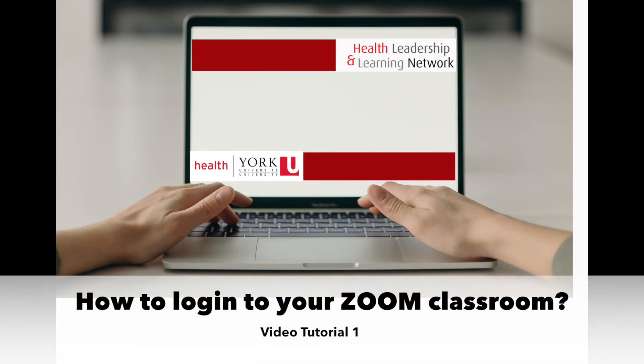Welcome to the online video tutorials on how to prepare yourself for a Health Leadership Learning Network Certificate. This tutorial will go through how to log in to your Zoom classroom.